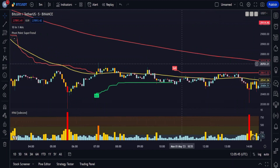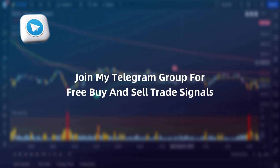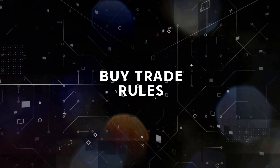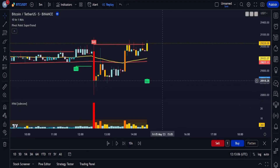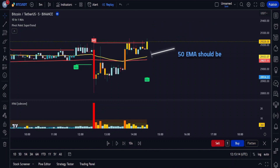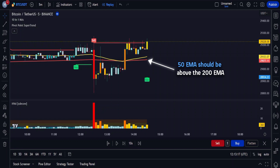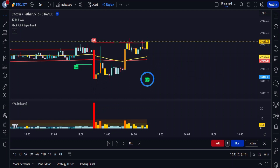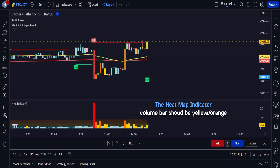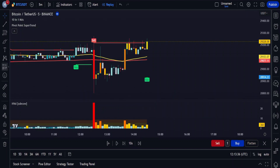Based on our analysis, let's now understand the precise rules for taking buy and sell trades. For a buy signal, ensure the following conditions are met: first, the price must have closed above the moving averages; next, the 50 EMA should be above the 200 EMA. After these two conditions are met, we will wait for the pivot point supertrend indicator to give a new buy signal. Finally, we will confirm this buy signal with the help of the heat map indicator — the volume bar should be colored orange or yellow. As we can see all the conditions are fulfilled, a buy order should be placed at the close of the candle.